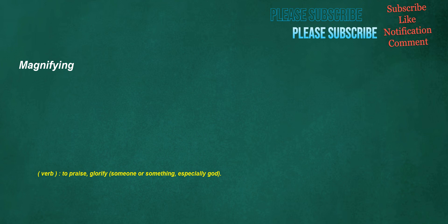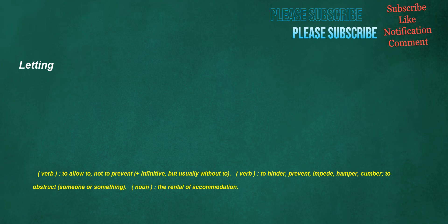Magnifying. Verb: To praise, glorify someone or something, especially God. Letting. Verb: To allow to, not to prevent, plus infinitive but usually without to. Verb: To hinder, prevent, impede, hamper, cumber, to obstruct someone or something. Noun: The rental of accommodation.